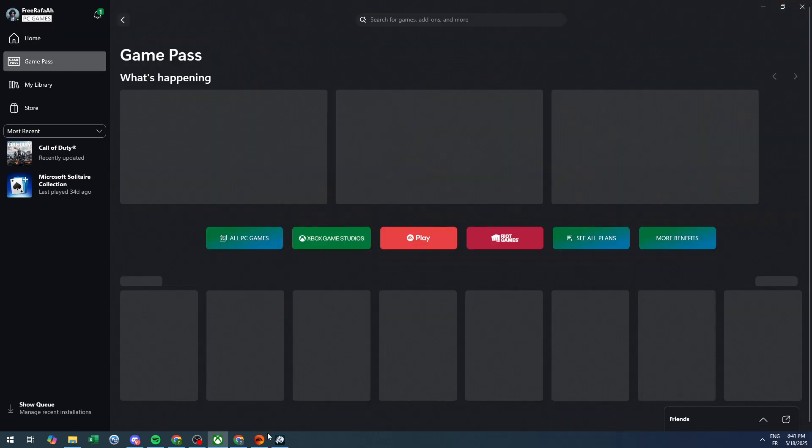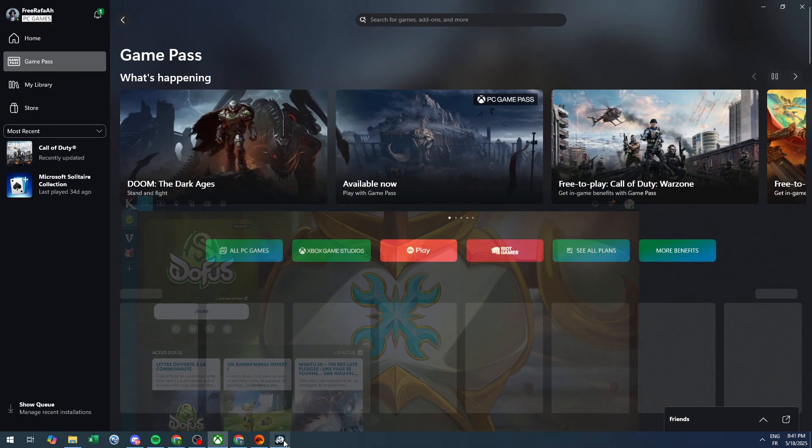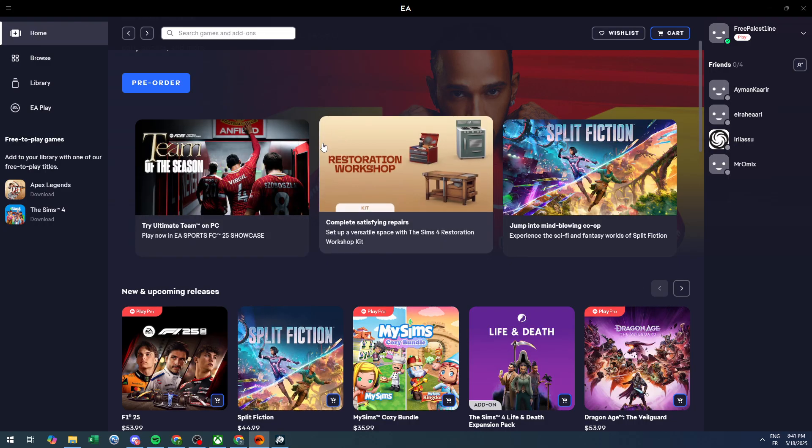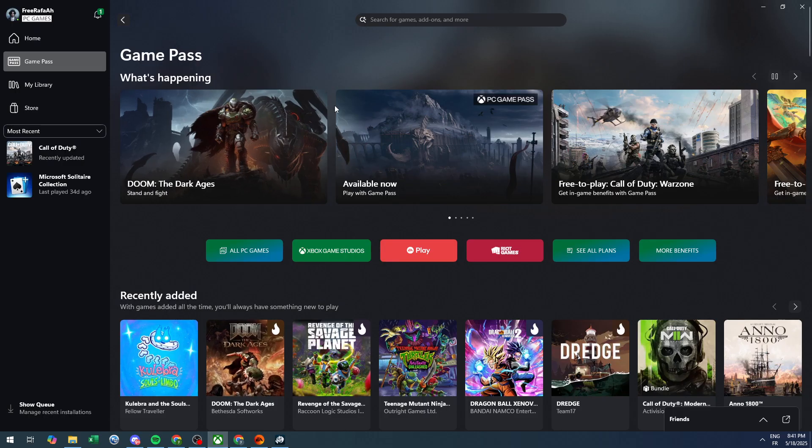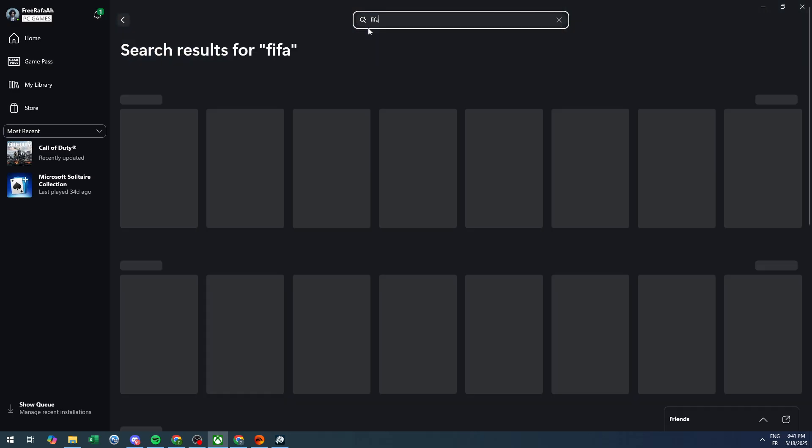Once you've verified that, make sure that the game files include the game you want to launch throughout your application. As you can see right here, I want to play FIFA for example, so I will search here for FIFA and check what type of FIFA games are available.